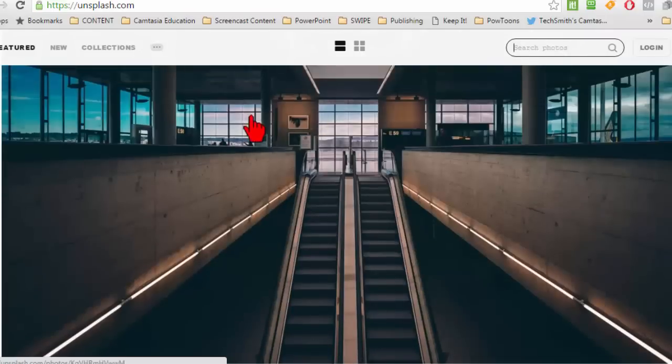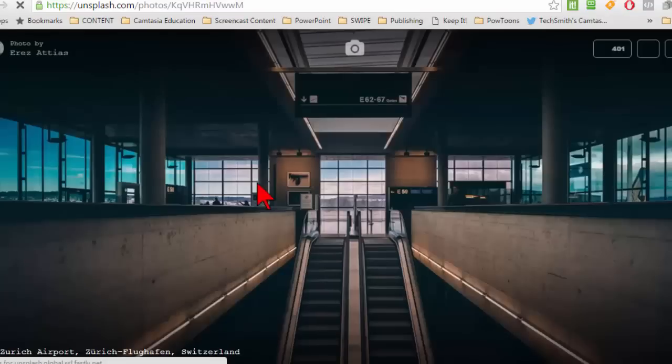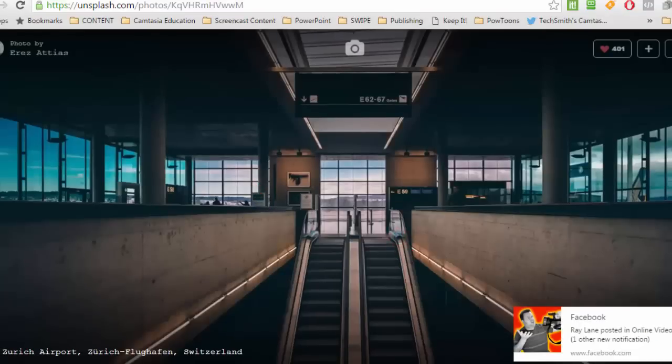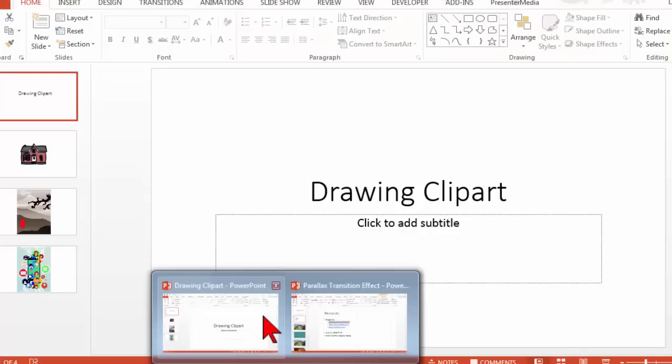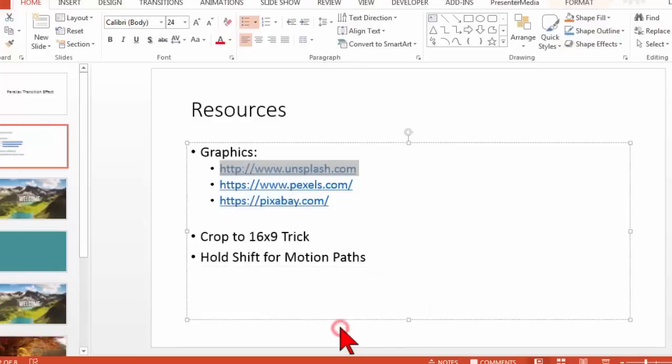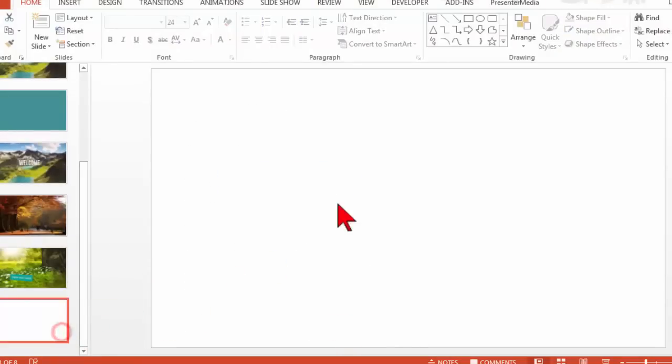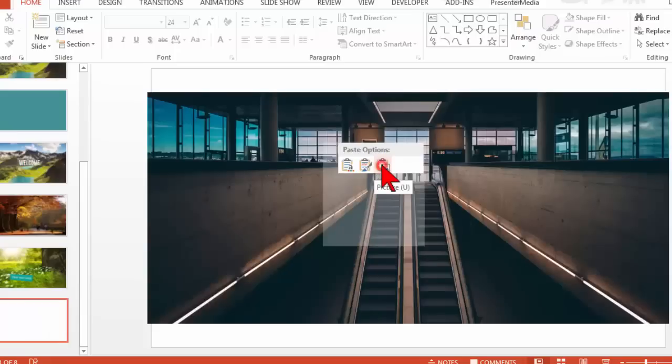You can find just stunning images of all kinds. All three of these sites have search criteria and things like that. But let's just pick one. I'm going to pick anyone. Let's just pick this guy. Beautiful photo. So when I click on the image, now I can copy the image. Let's jump over to PowerPoint.